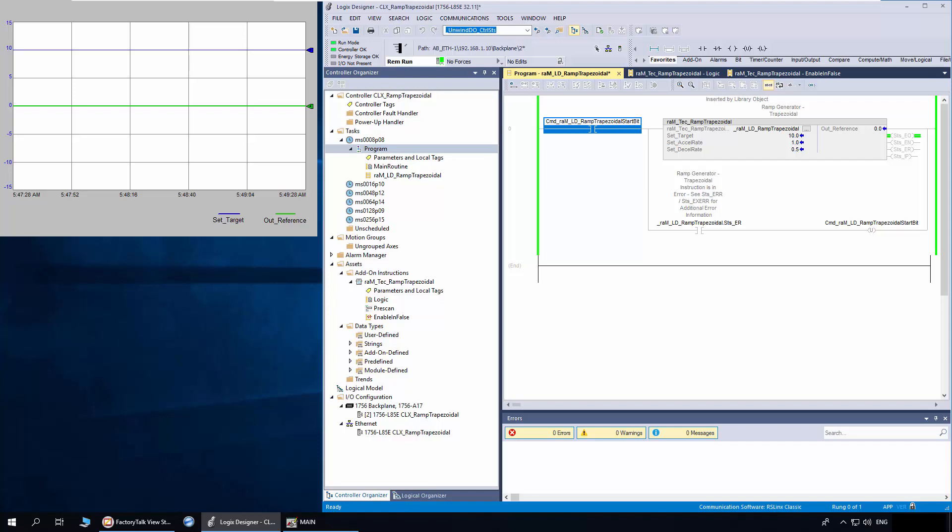I have a demo application with the ramp trapezoidal instruction. The HMI has a trend to show out reference and set target.